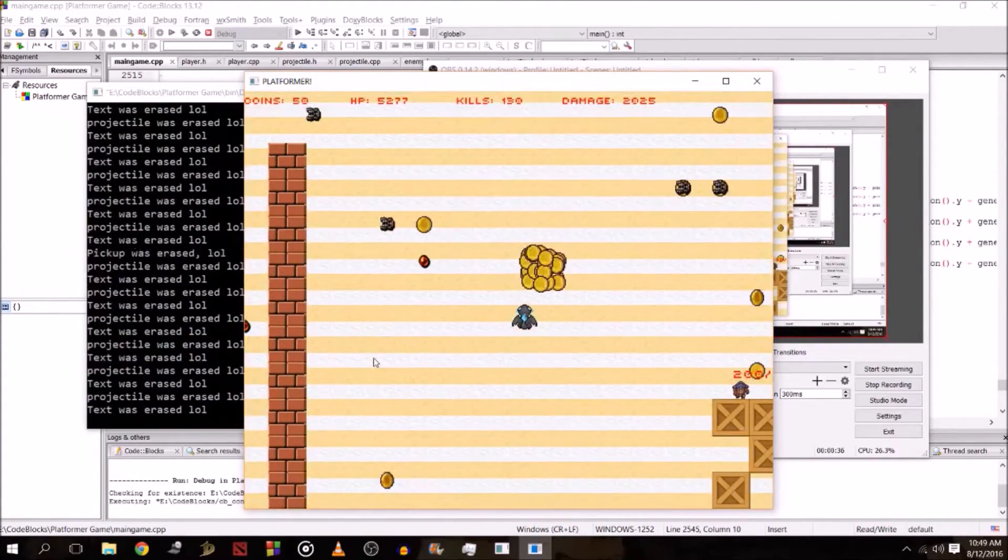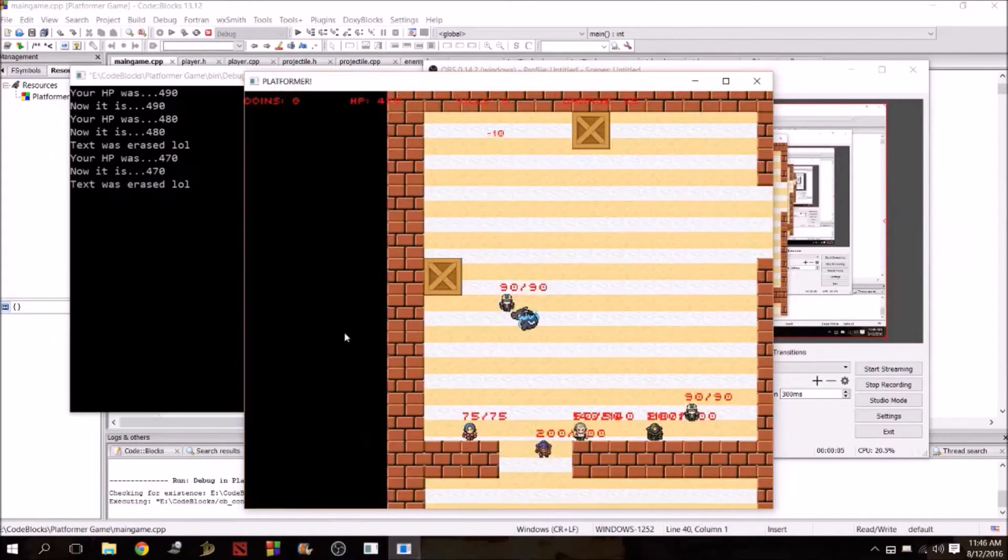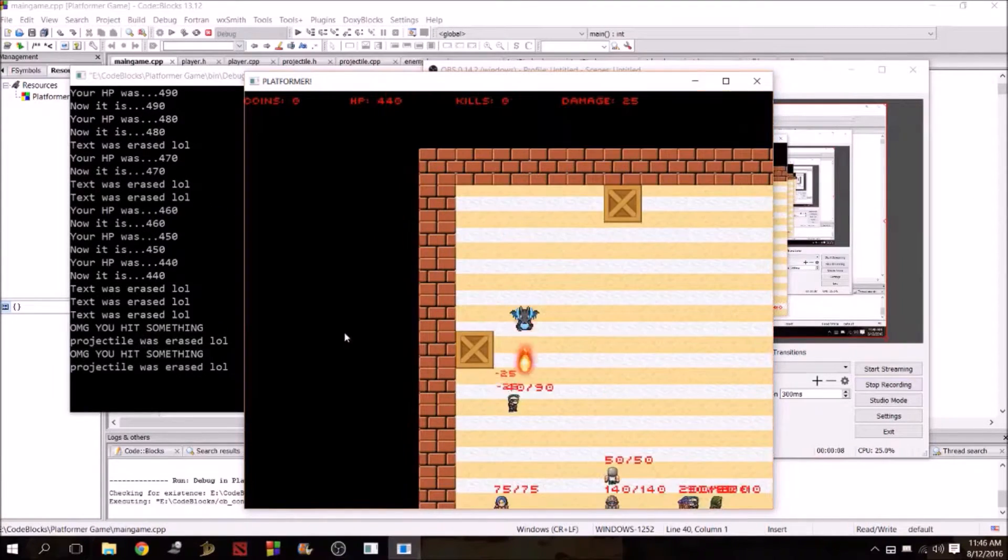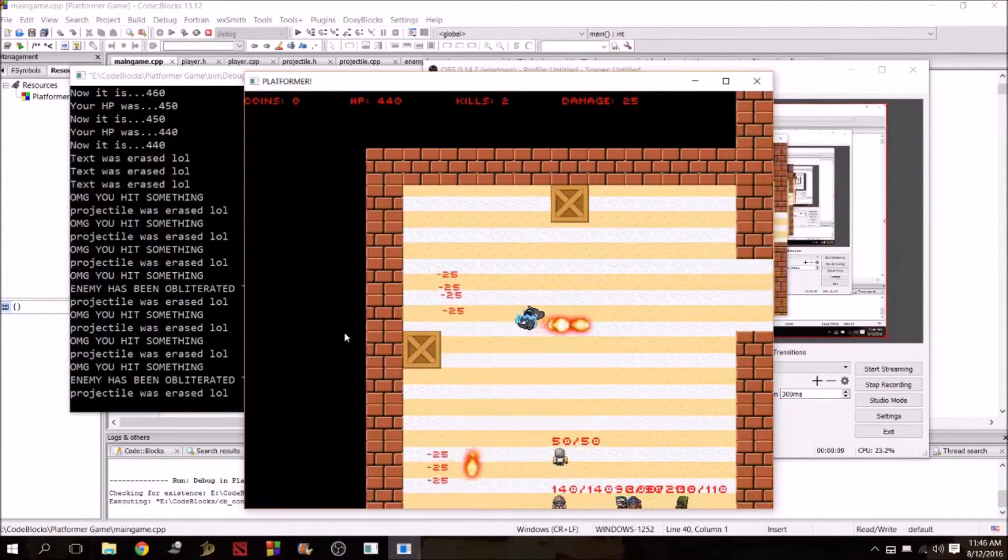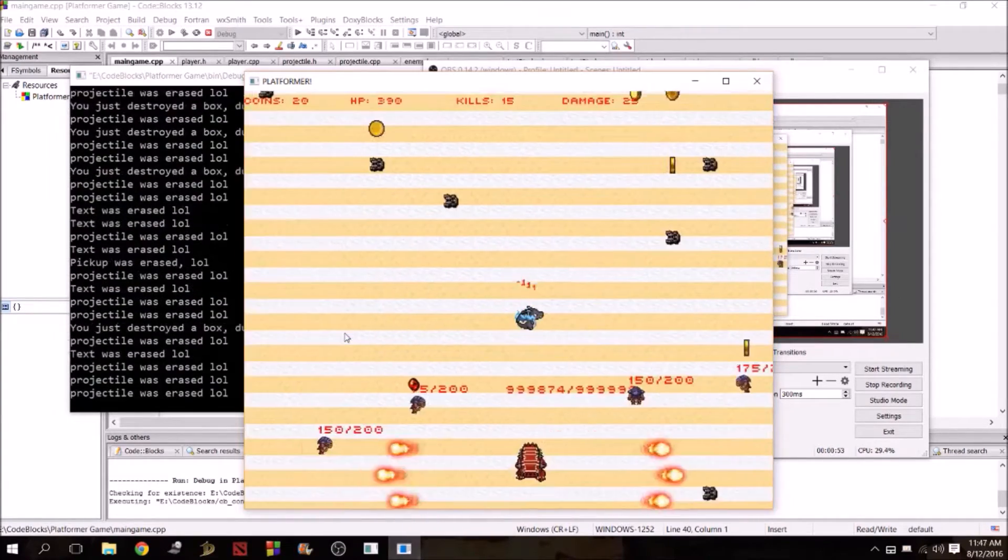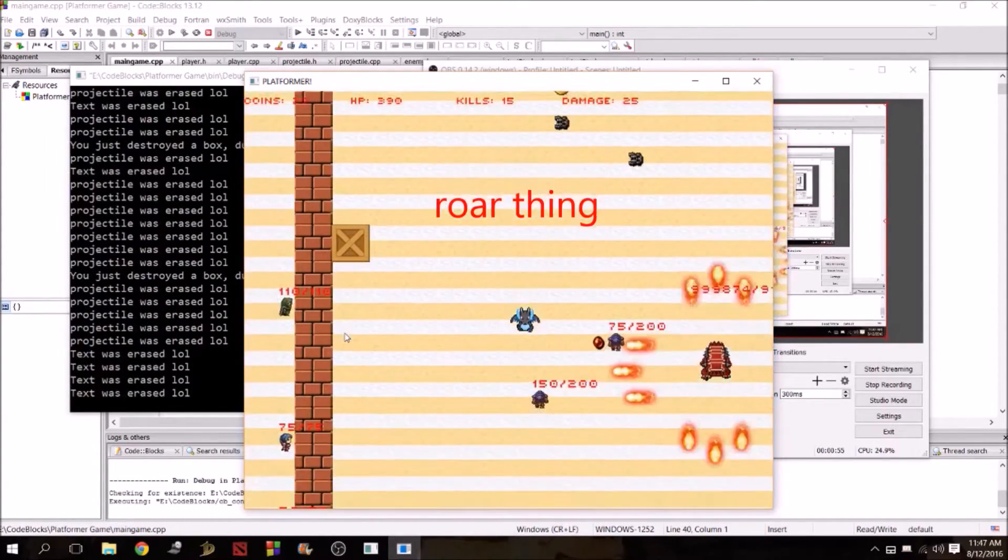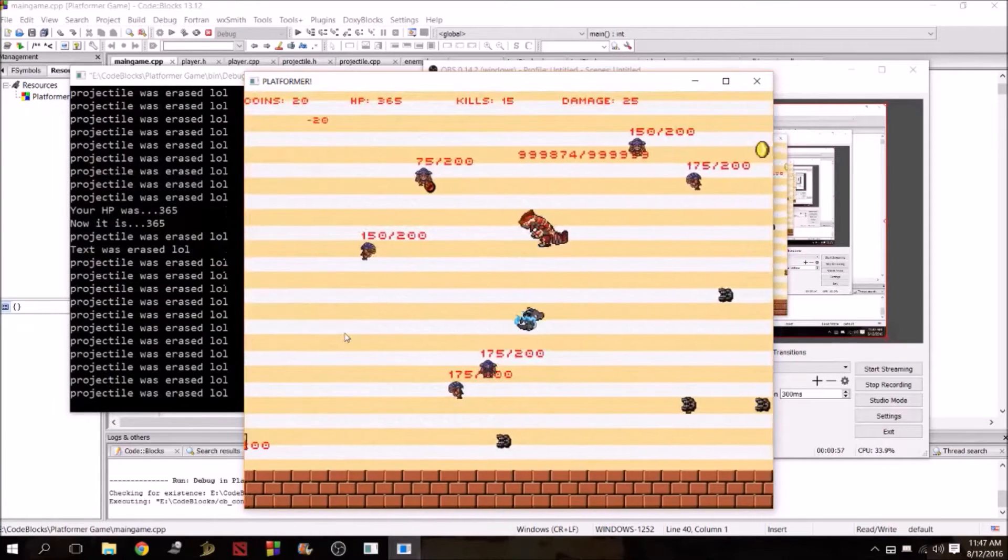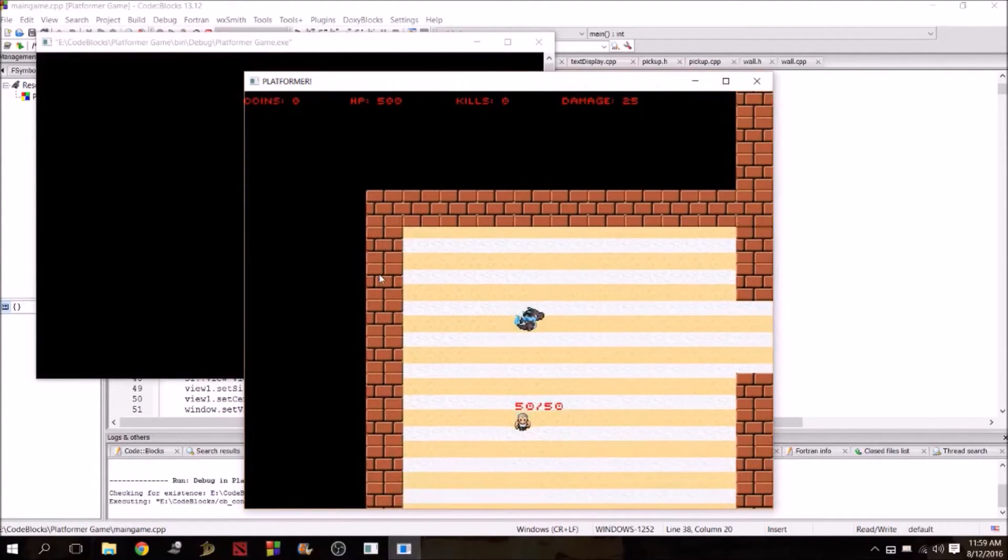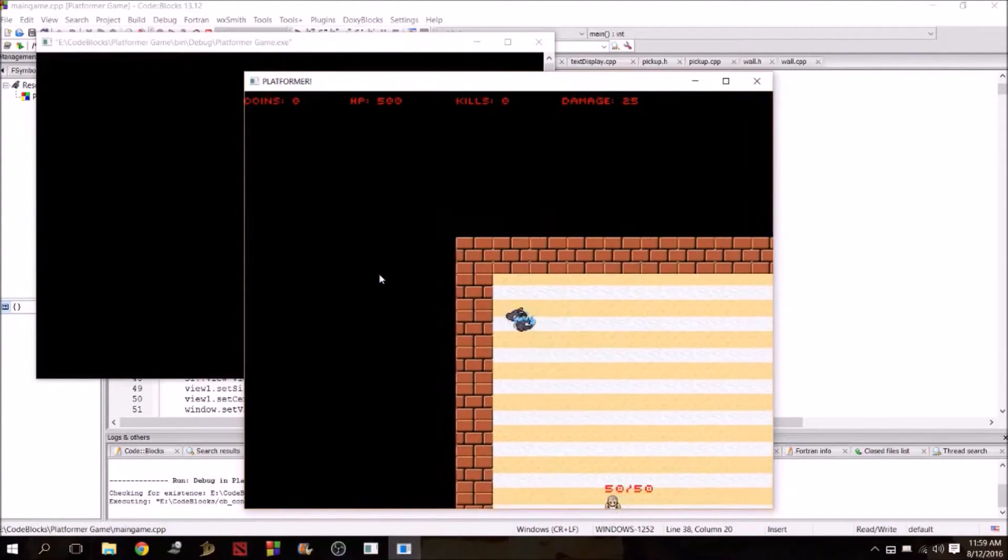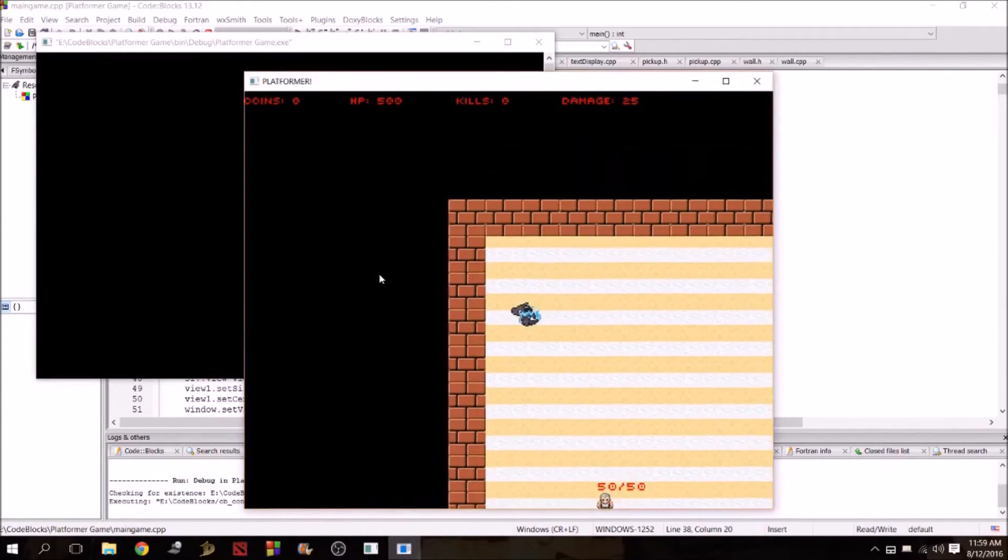Believe it or not, but all the sound effects in this game are recorded by yours truly, and was one of the most amusing and fun parts of this project.